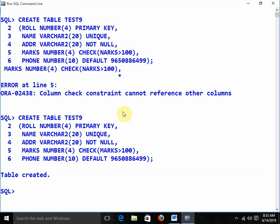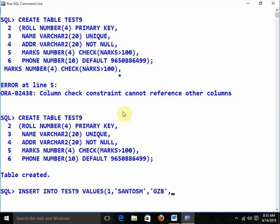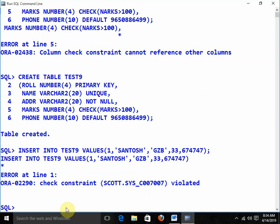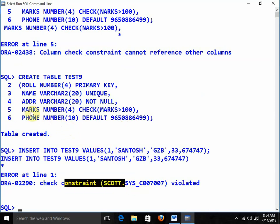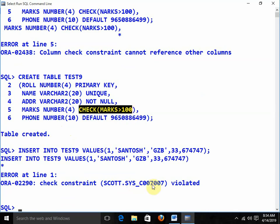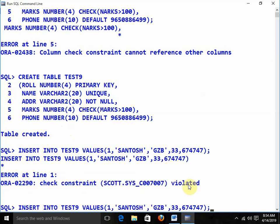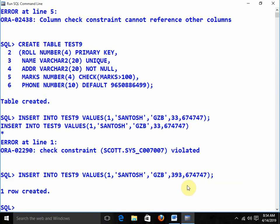Now I am going to insert a value into test9. Roll number 1, name Santos, address GZB, marks 33, and the phone number. We are getting an error: check constraint violated. The problem is we applied the check constraint on marks — it should be greater than 100, but here we are writing 33. If we repeat the same record with roll 1, we get unique constraint violated because roll is the primary key column and must always be unique.